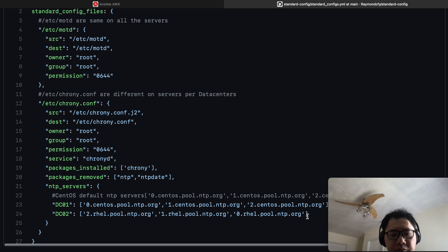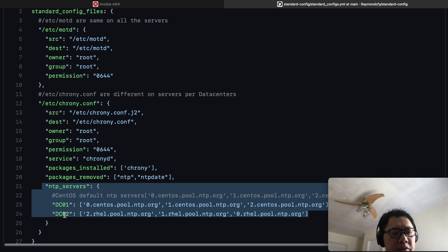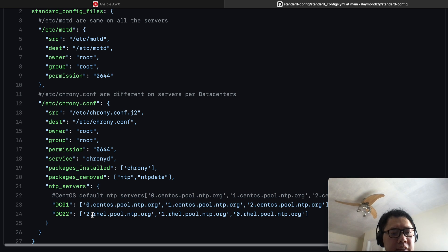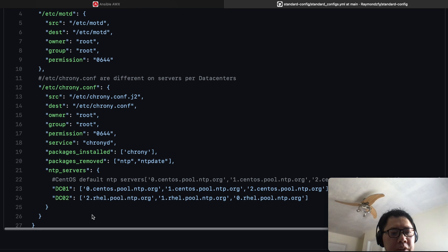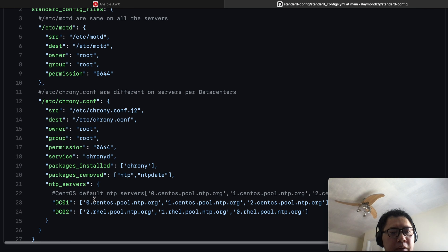Here's the example. I would like data center 01 to have a different NTP server, so I put the list of NTP servers into the data center 01 definition and a different NTP server list for data center 02. Inside the Ansible job template, I will use the template module to reference the actual value for each data center to generate the actual chrony.conf file based on the template we created in the etc folder.